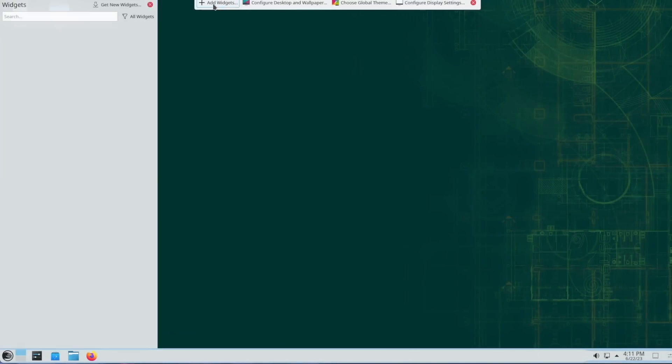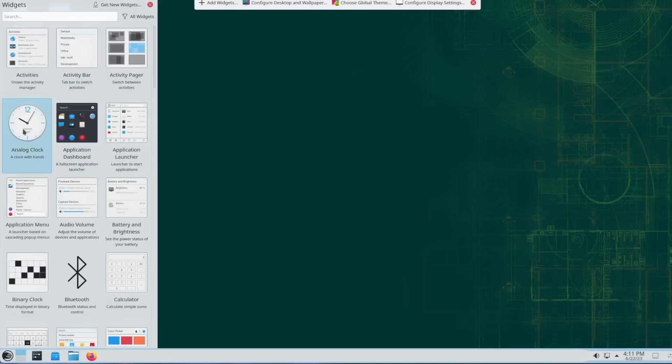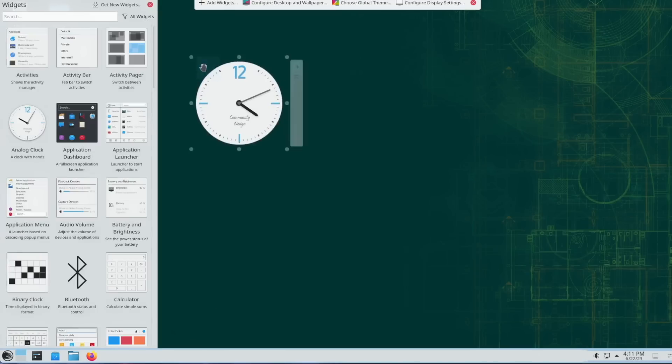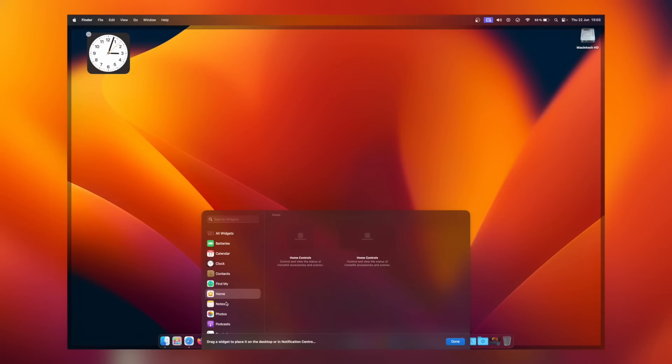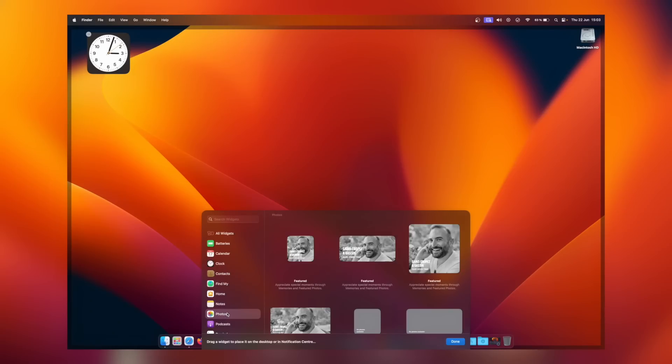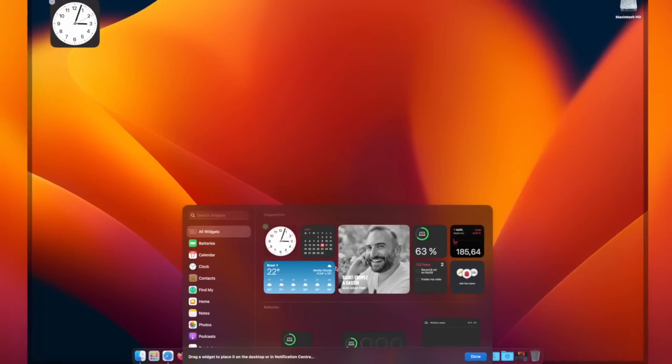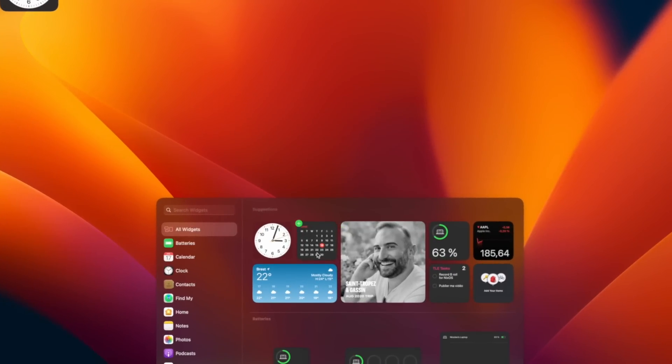macOS even used to have them before in their own little dashboard, before they were removed in Catalina. And even before that, there were tools to display widgets on our Linux desktops, like Superkaramba or Screenlets. And yes, these are old, which probably makes me old too. But just having the feature doesn't mean it can't be done better. And in some ways, Apple's implementation is better.